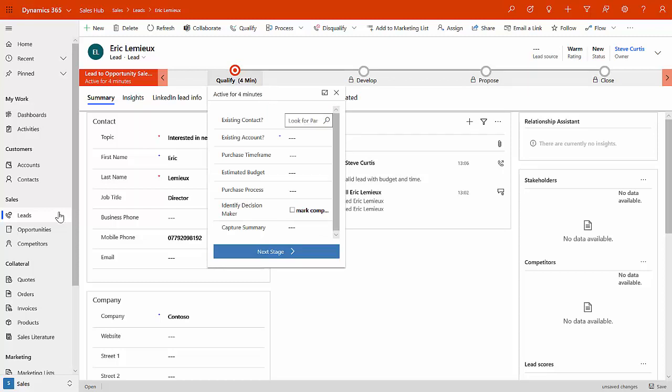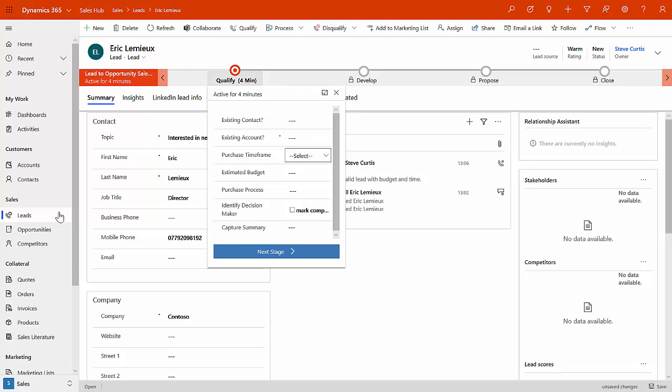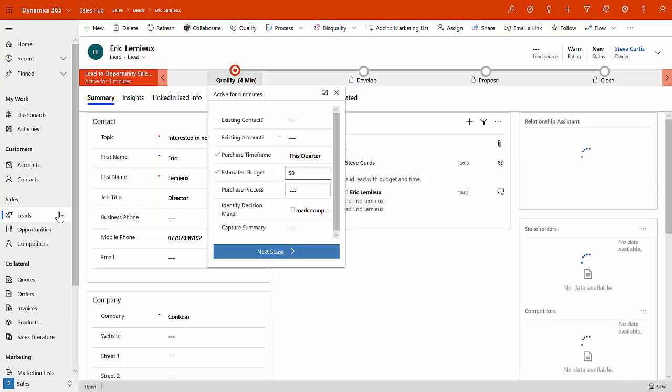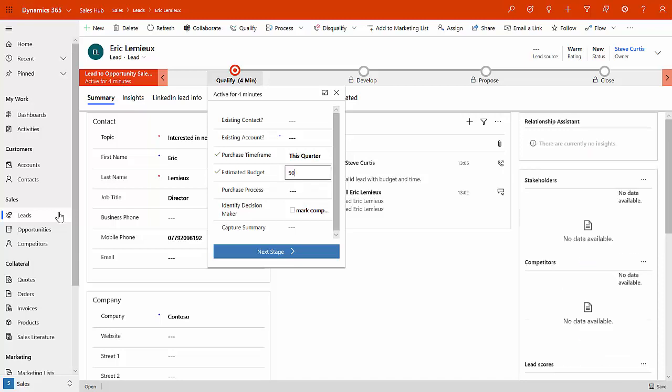And then at the right time, you can go in and qualify this particular lead through to an opportunity. So we could say, is it an existing contact? If it is, you can search for it. And if it isn't, it will create that contact for you. Same with account. If it's an existing account, you can do a search across the system for that, or you can allow it to create that. Maybe during this situation, we've qualified that this is going to be happening this quarter.